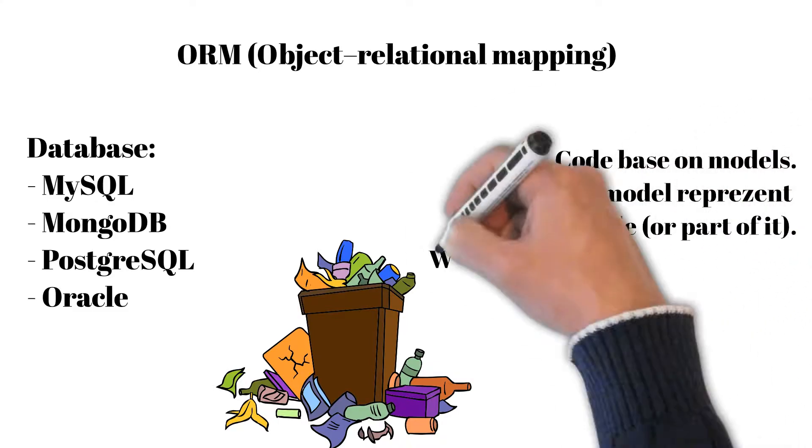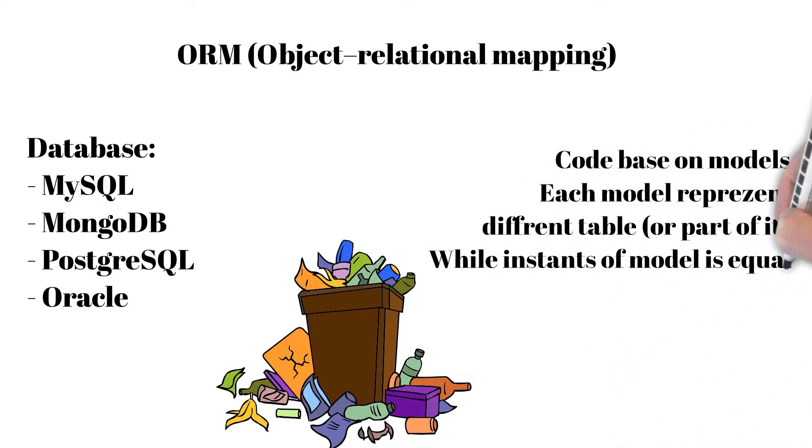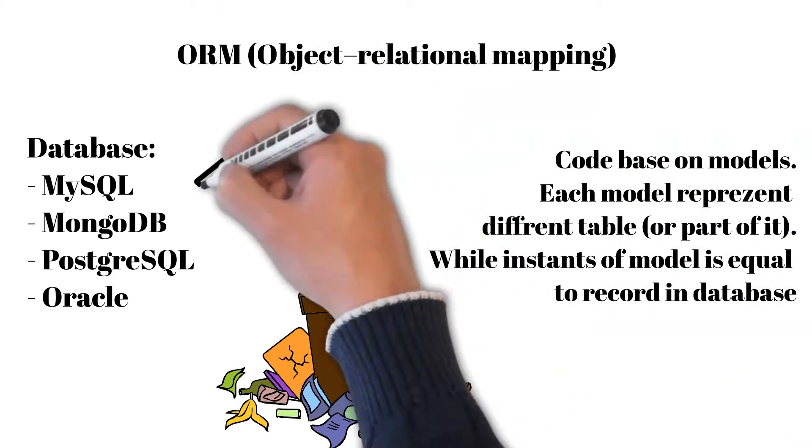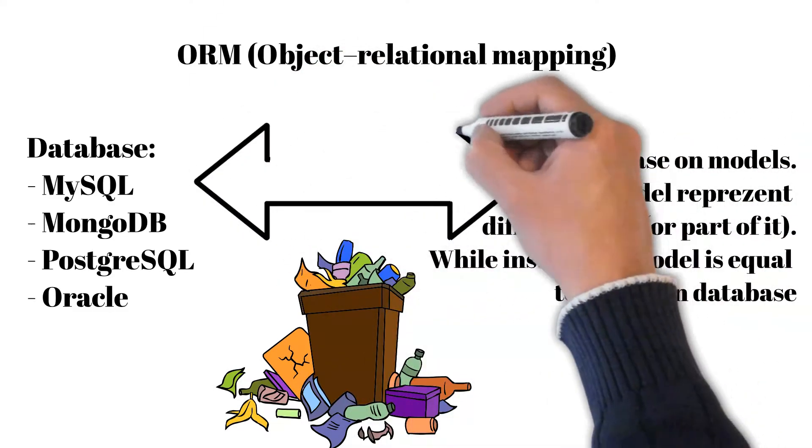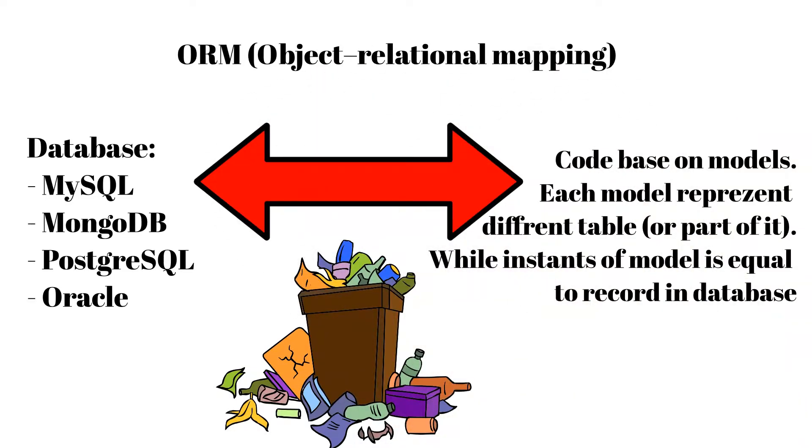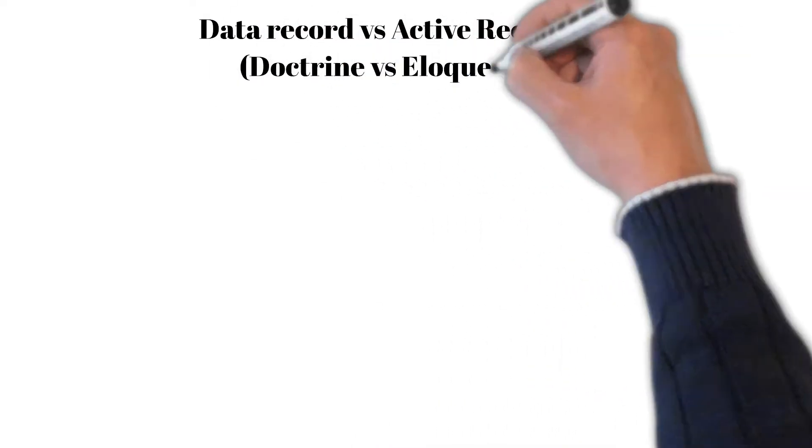Whatever engine you choose, an object-relational mapper, in short ORM, can convert it, of course if it is supported by the library. As an example we will use Eloquent and Doctrine in PHP.